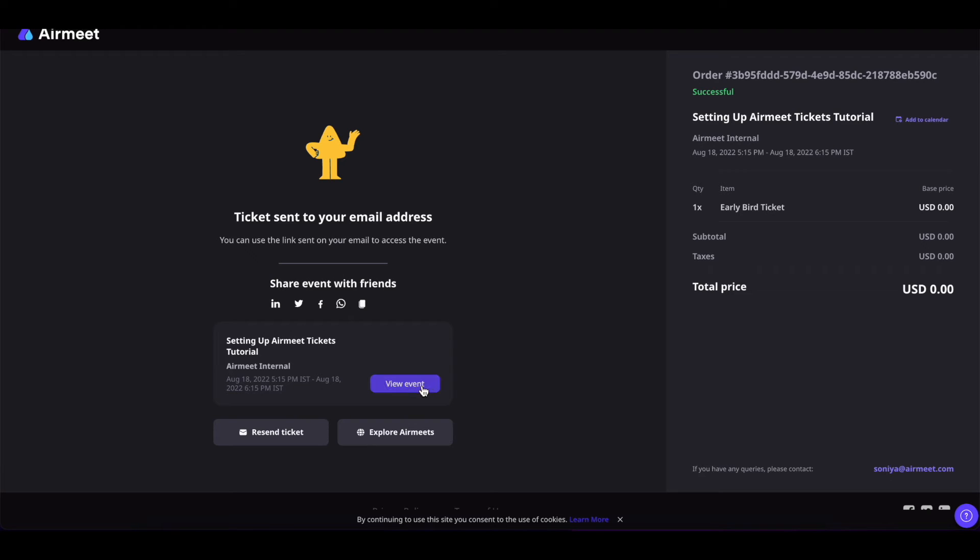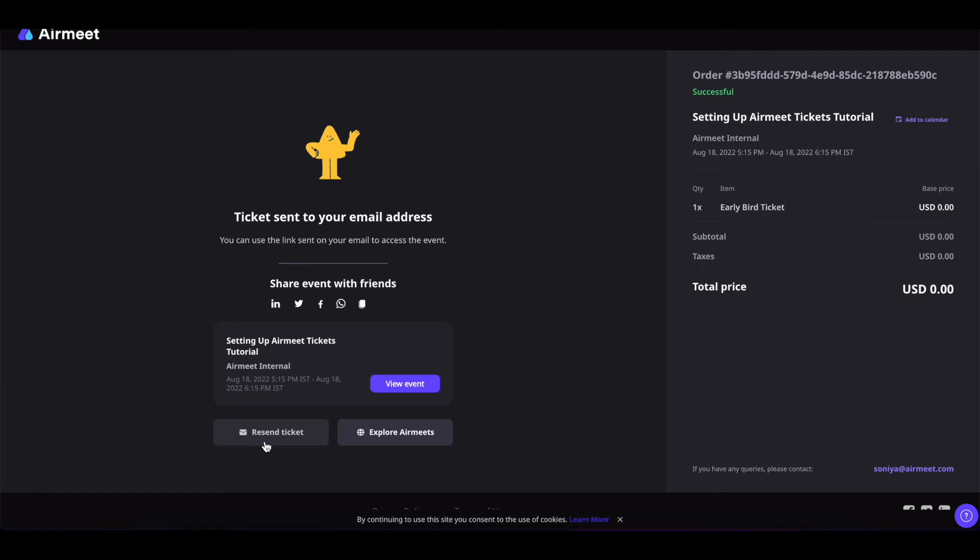You can simply click on view event to go to the event or click on resend ticket button to resend the ticket to your email address or explore other AirMeet events on the website. You can also add this event to your calendar by clicking on this calendar icon.